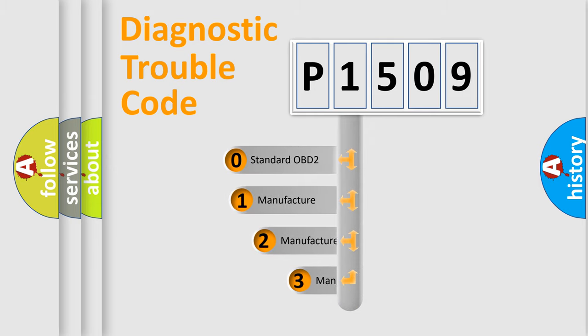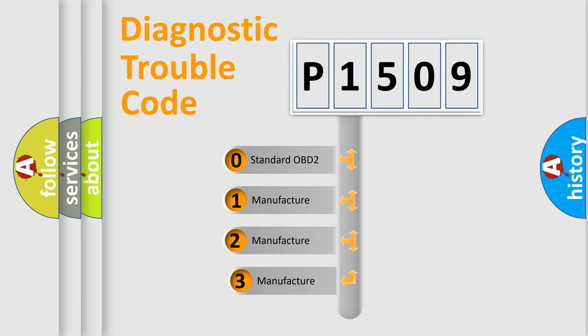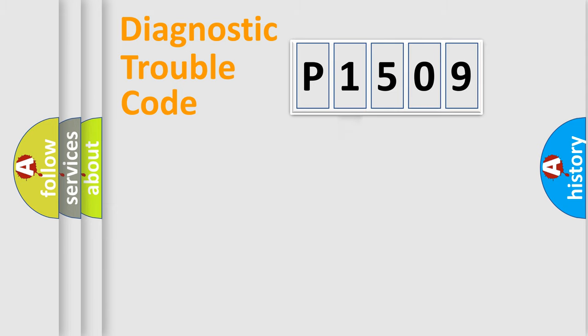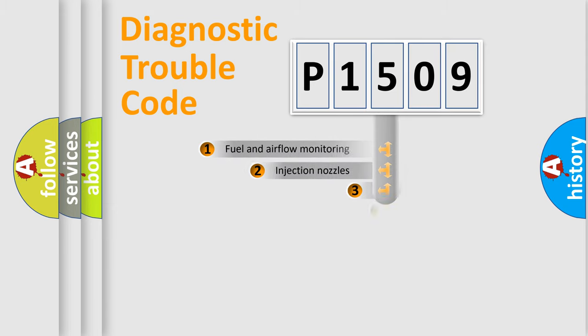If the second character is expressed as zero, it is a standardized error. In the case of numbers 1, 2, or 3, it is a more specific expression of the car-specific error.